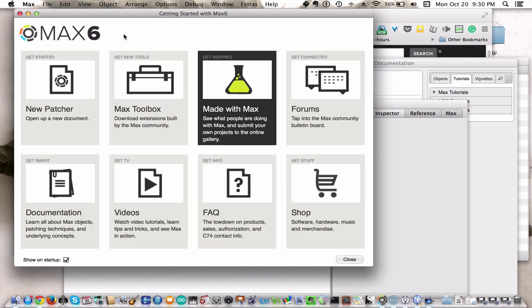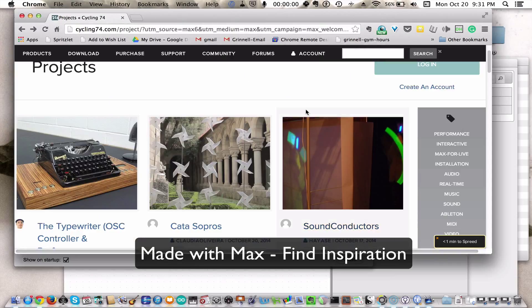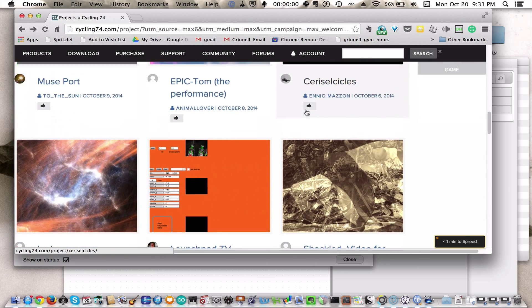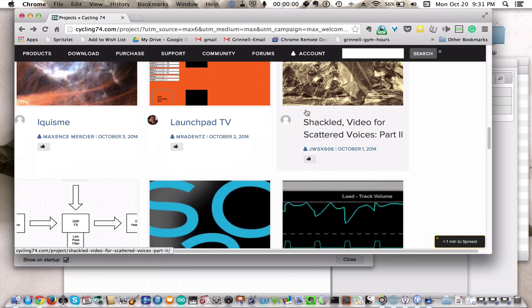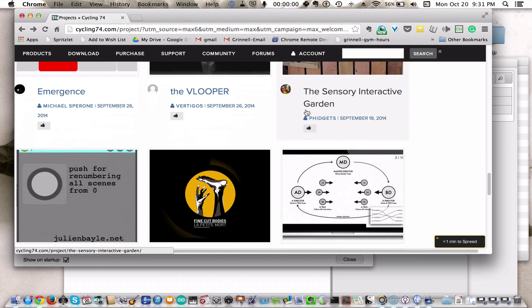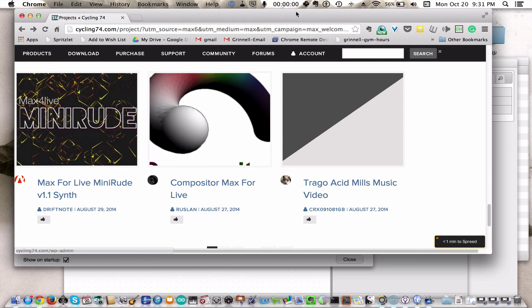If you need some inspiration, click on Made with Max, and it will take you to this website where you can look through a bunch of different projects that people have done in Max.